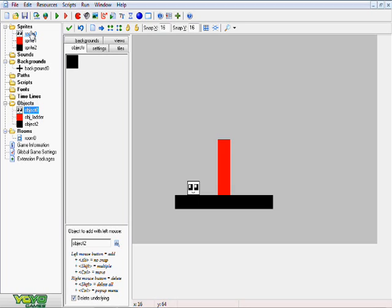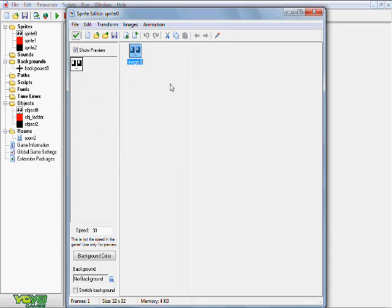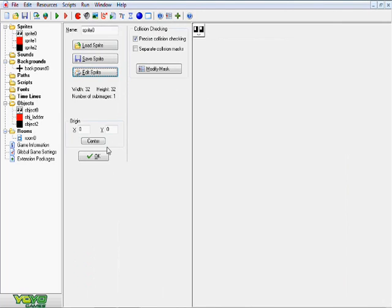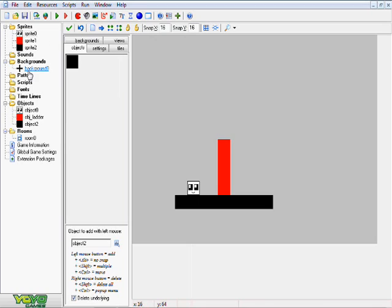So the first thing you want to have for this tutorial is obviously a player, and basically what we're going to do is we're going to make it so your player is going to be able to climb things like ladders, ropes, whatever the heck you want.